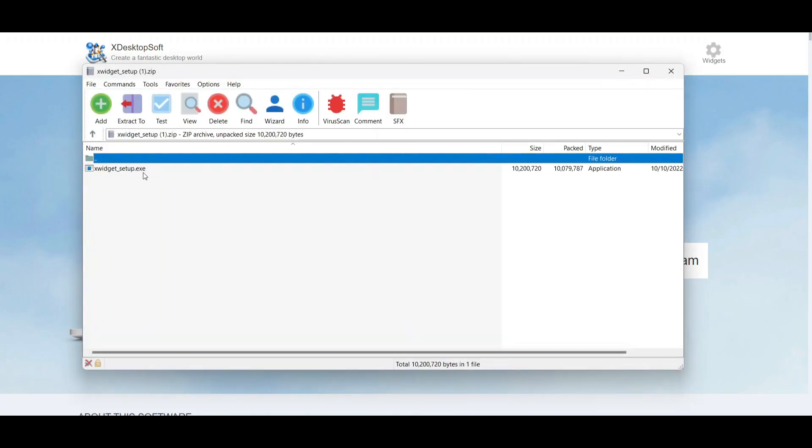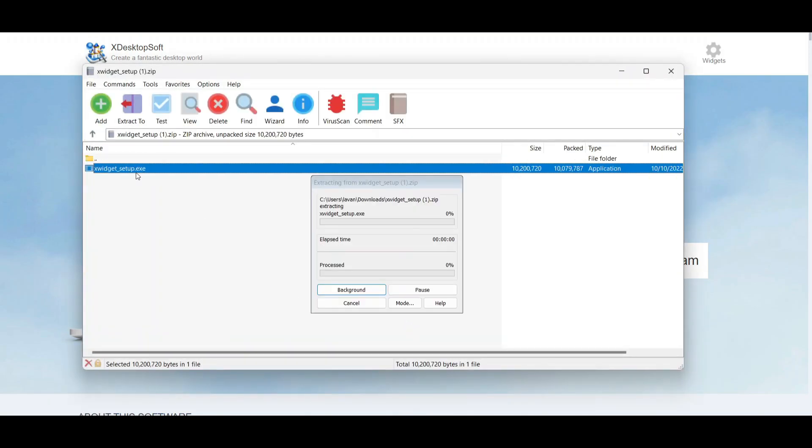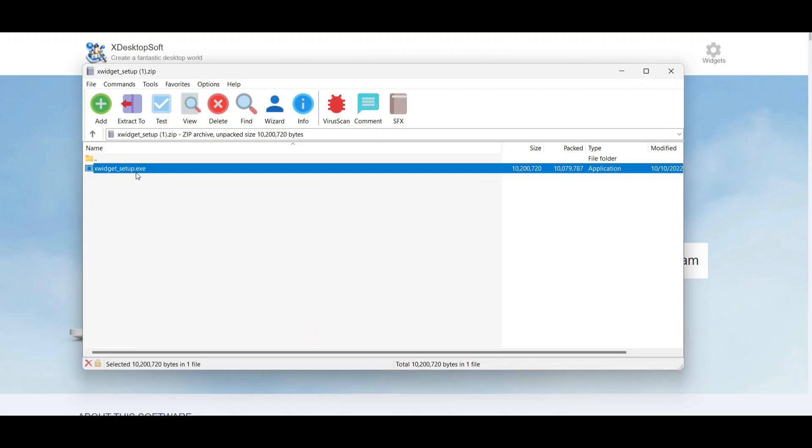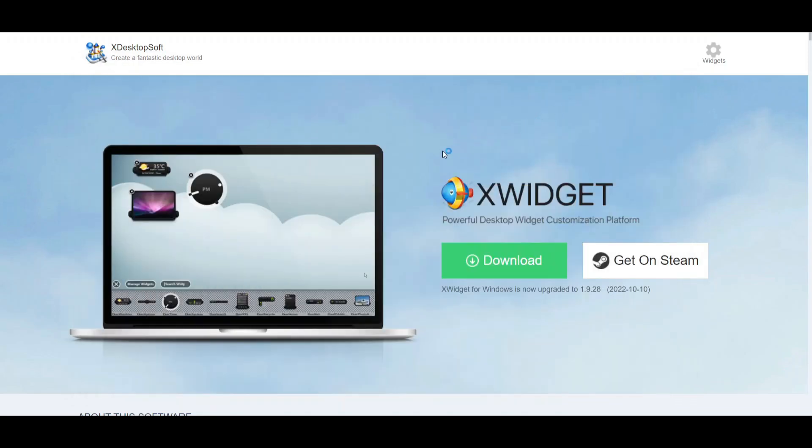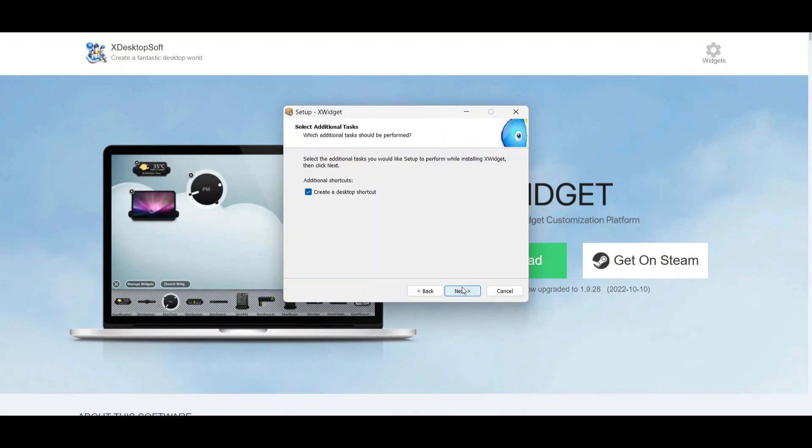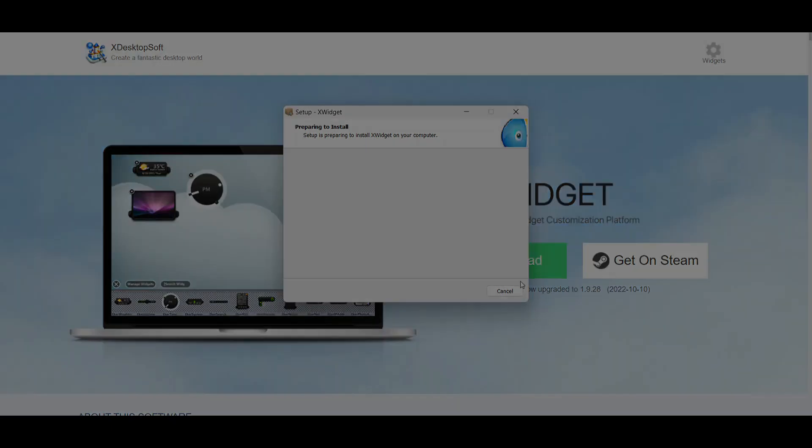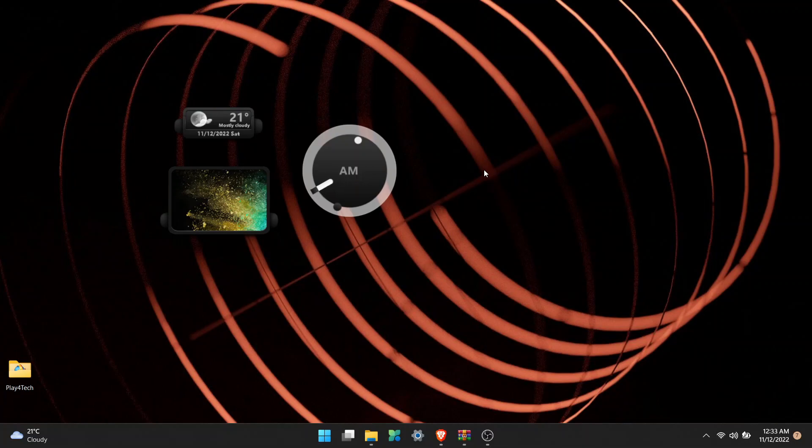Once it's downloaded, a window will open up. Double click on the setup file. The installer will open - click next, then install. Once the installation is completed, you'll get a few widgets on your desktop.